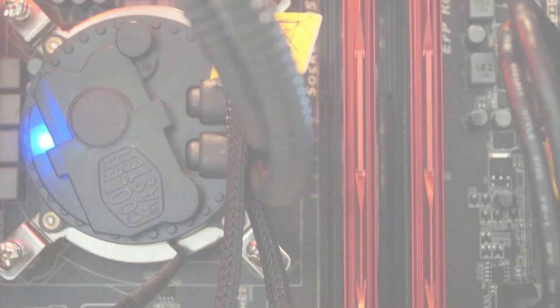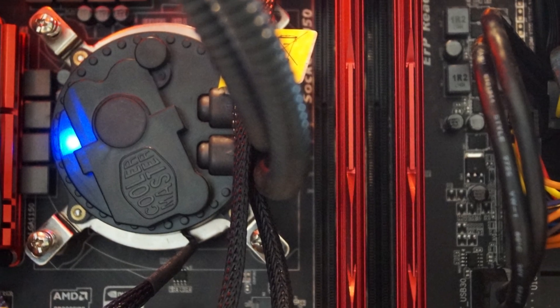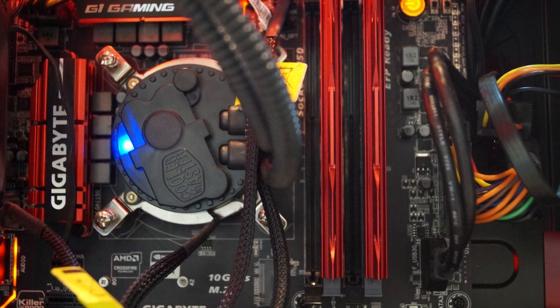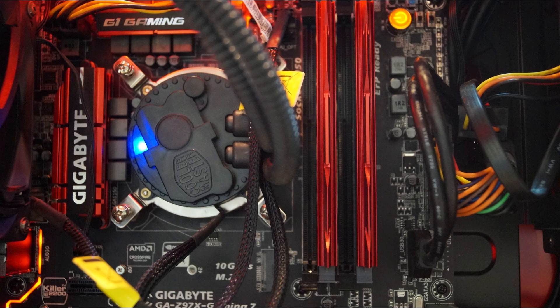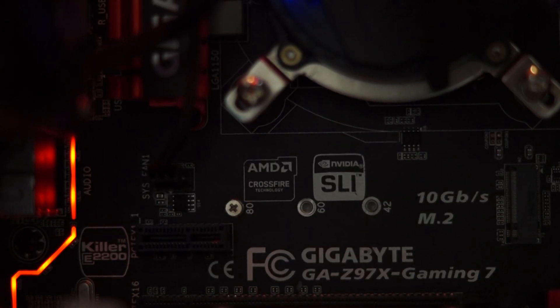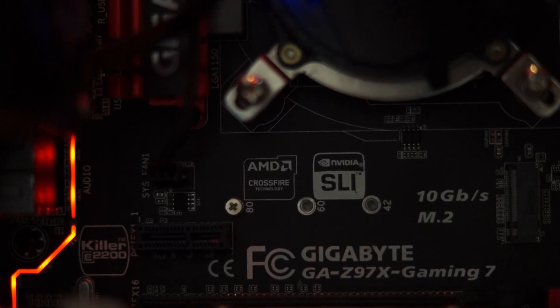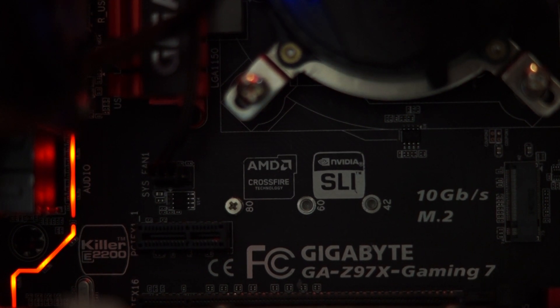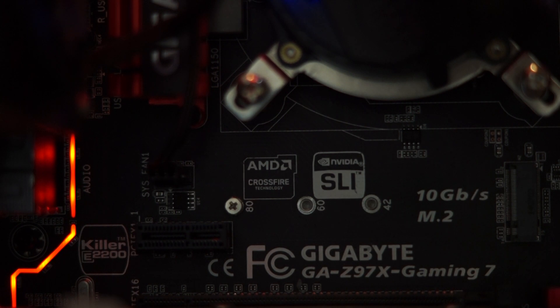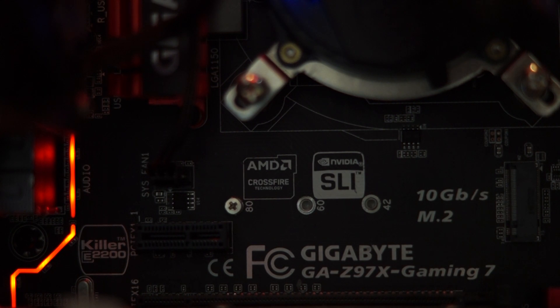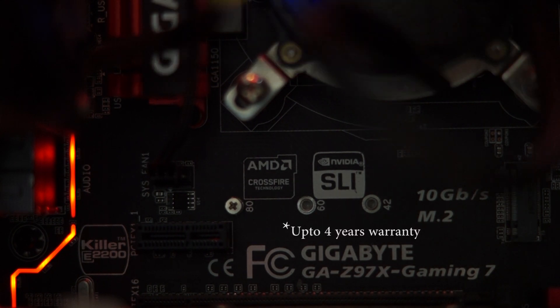So overall the Gigabyte Z97X Gaming 7 motherboard is a great choice for gamers. It comes with the Z97 Intel chipset so you can get full support for Haswell, Haswell refresh and the future Broadwell CPUs along with things like SATA M2 and SATA Express. The motherboard is also priced very well, it offers a lot of features and it even comes with a good amount of warranty.